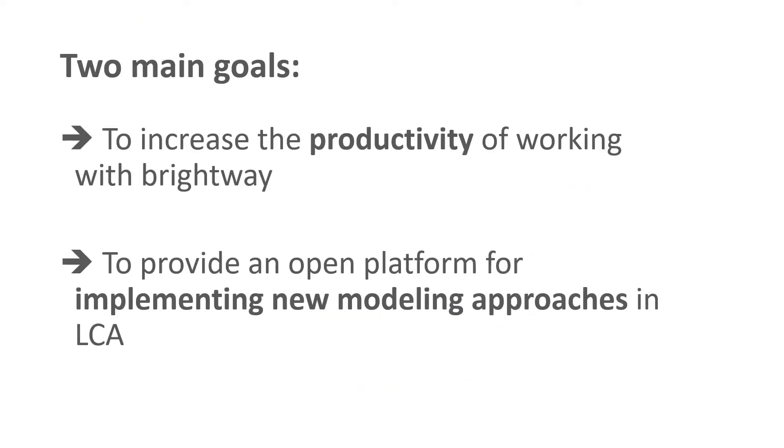The Activity Browser was originally developed for two reasons. To increase the productivity of working with Brightway by providing a graphical user interface that lets users perform standard LCA tasks more efficiently and conveniently than in Python code.